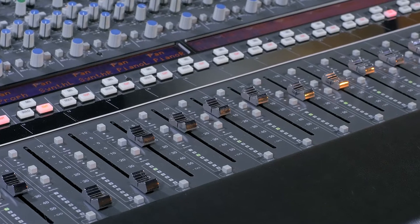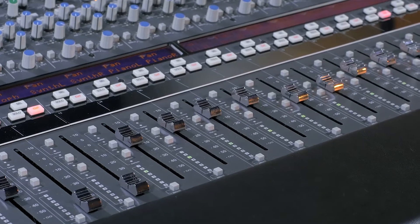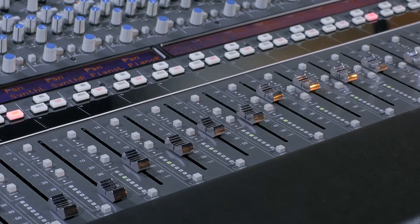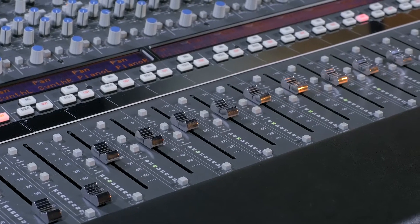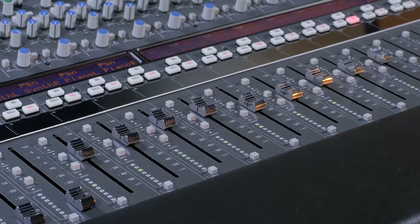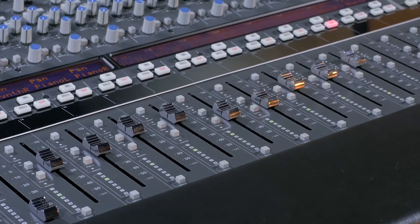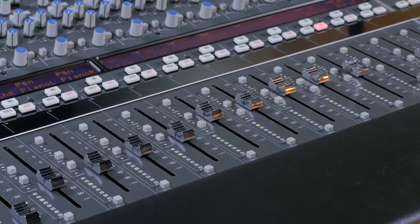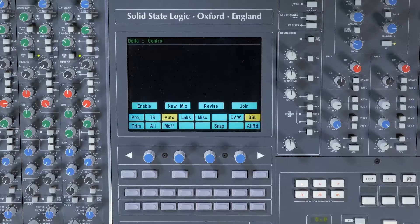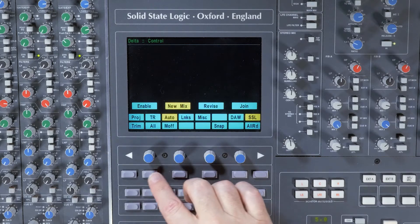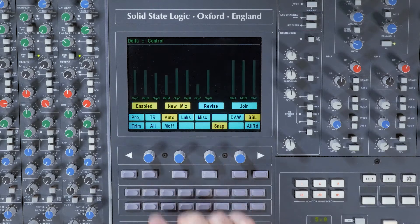We have a session set up on the console. I'm ready to do some automation on the vocal and when I create the plugin I want it to assume the position I've already set on the console. To do this I press New Mix before pressing Enable.